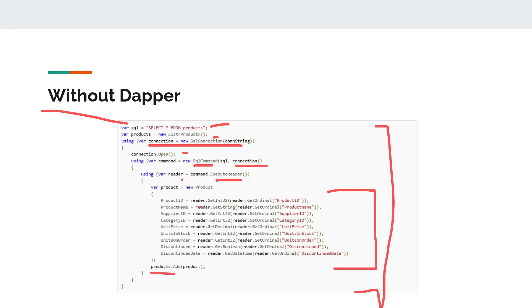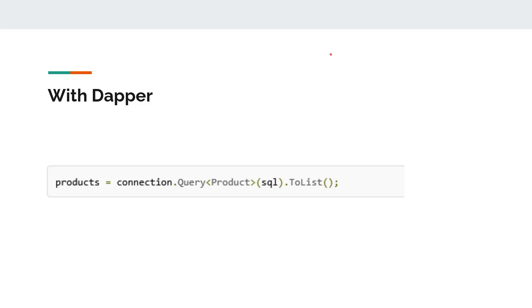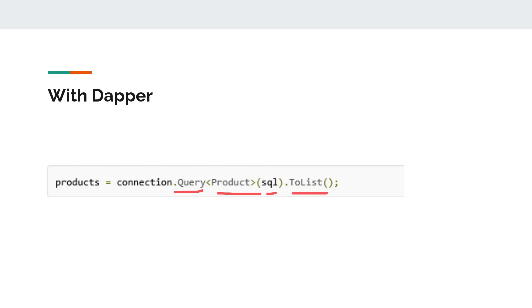This is what we have to do if we are not using Dapper. But let's see how Dapper can help us minimize this code. Basically with Dapper we can just use one line of code and complete this whole mapping. We can call .Query method, pass the object type we are receiving, pass our SQL query, and finally convert that to a list using .ToList method.